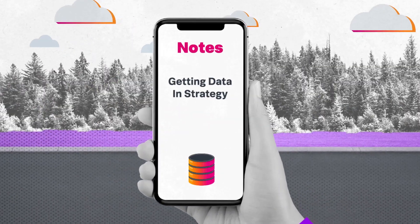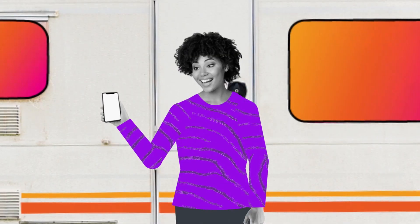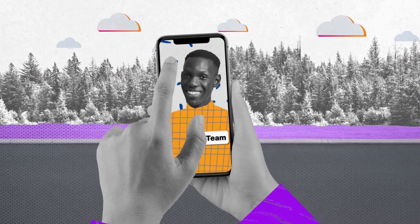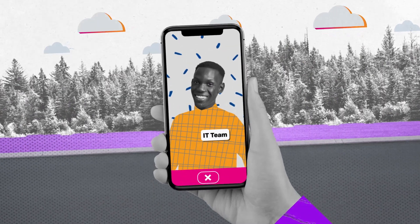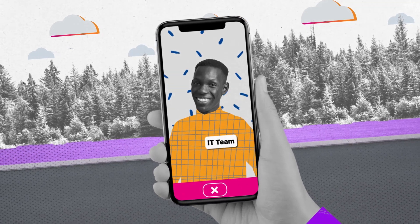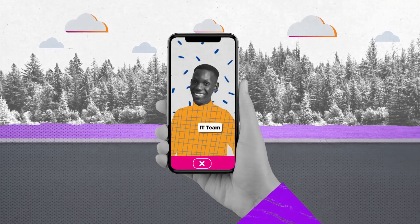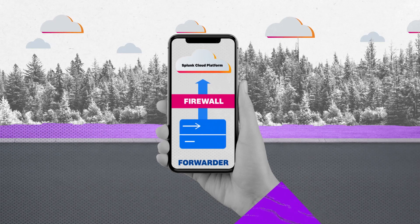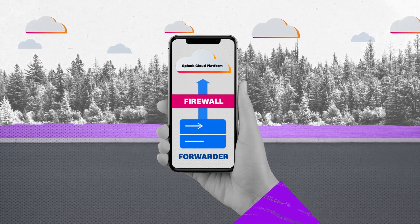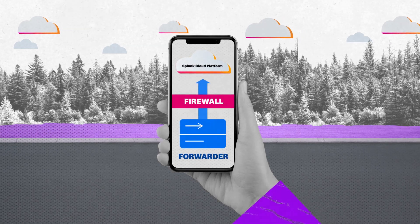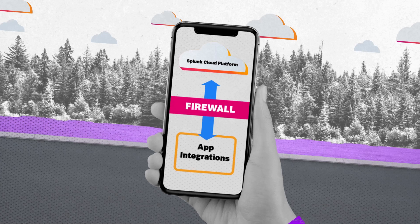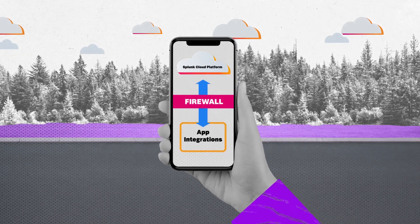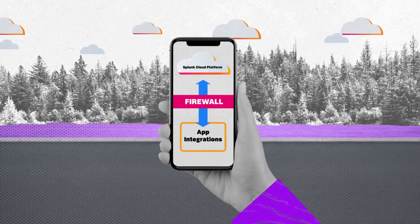Also, when considering your getting data in strategy, partner with your internal network, firewall, and IT teams to make sure on-premises data sources and integrations can reach the Splunk Cloud Platform. For instance, you may want to implement an intermediate forwarder layer to reduce the outbound connections to the cloud. And you'll also want existing integrations with various apps, such as automated ticketing, to carry over to the cloud.